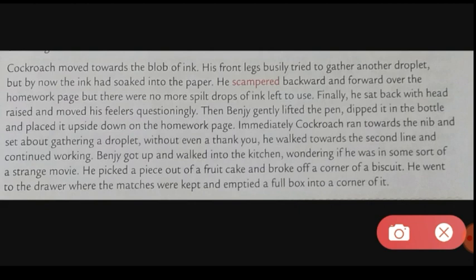Benzy got up and walked into the kitchen, wondering if he was in some sort of a strange movie. Since the cockroach had started its work, Benzy had nothing to do. He walked to the kitchen, wondering — because if a cockroach came in front of you and started writing music, wouldn't you think it was strange? Same experience happened to Benzy. He could not believe himself and was still in confusion.